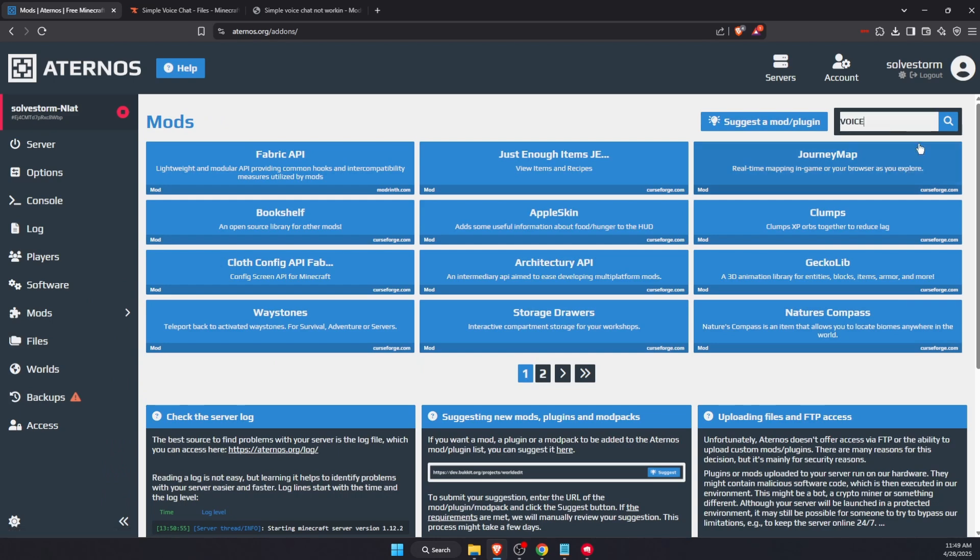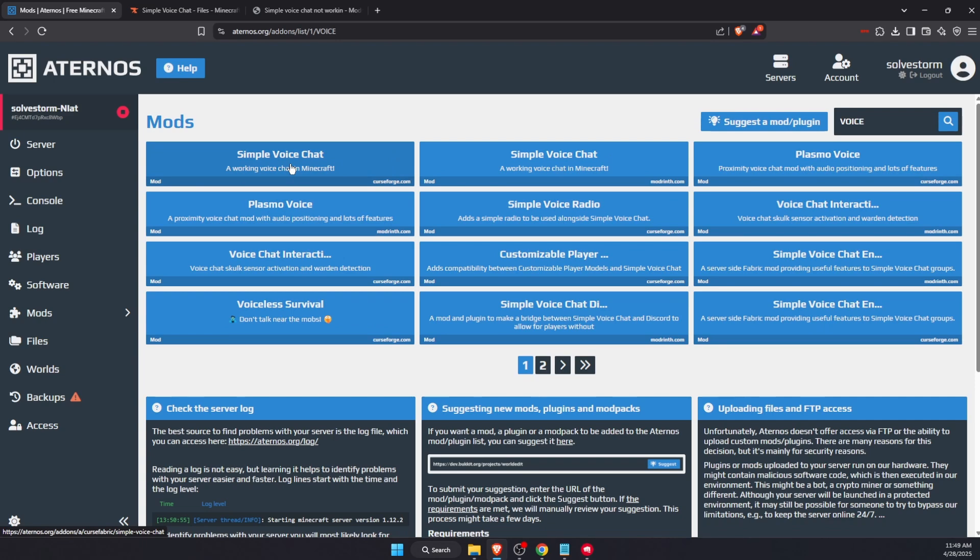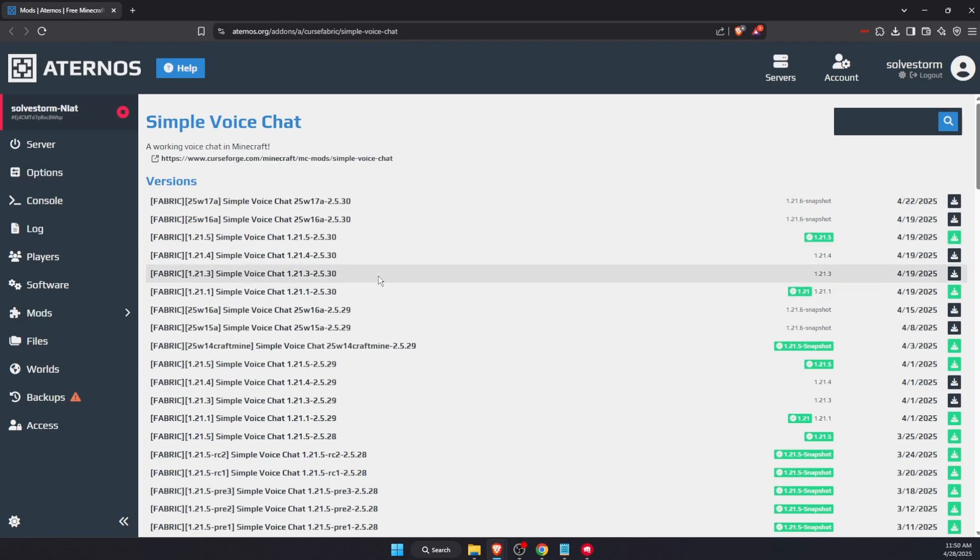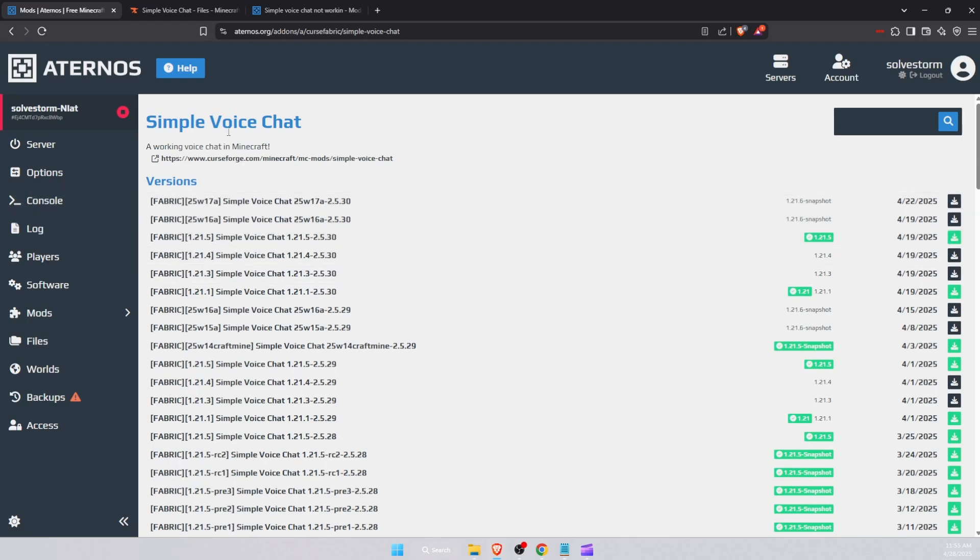And here it is, Simple Voice Chat. You will see the latest versions right there. I have installed this one, downloaded from here, so I would suggest to do this from here. Now once you have your Simple Voice Chat...